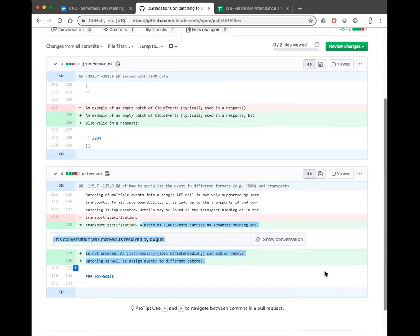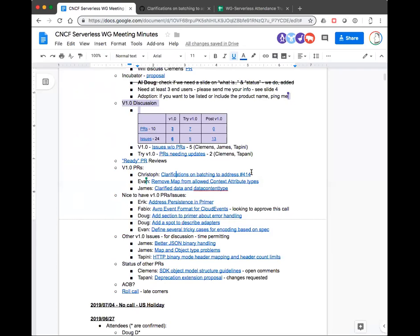Any questions or comments on this? I'll get to say up here, this bit up here is also new, but it seemed relatively minor. Any questions or comments? Looks good to me. Any objection to approving this? Excellent. Cool. Thank you guys.